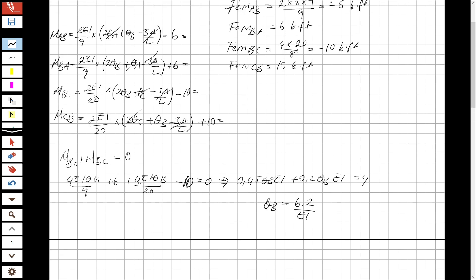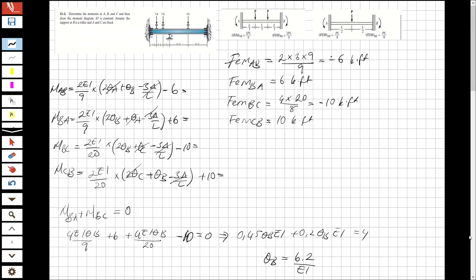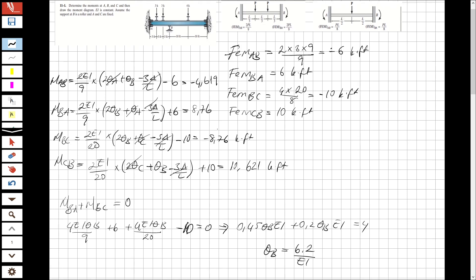Now I have found theta_B, so I'm going to substitute it back into the moment equations to find the moments. When I write theta_B in the moments, for AB it will be minus 4.619, for BA that will be 8.76, for BC that will be minus 8.76, and for CB that will be 10.621 kip-feet.